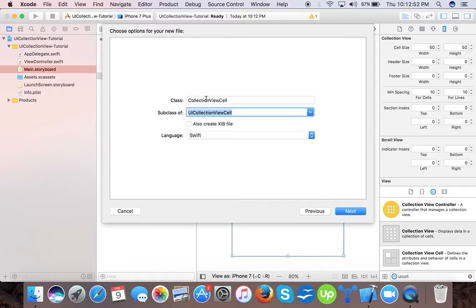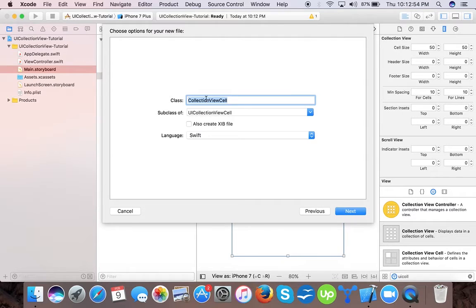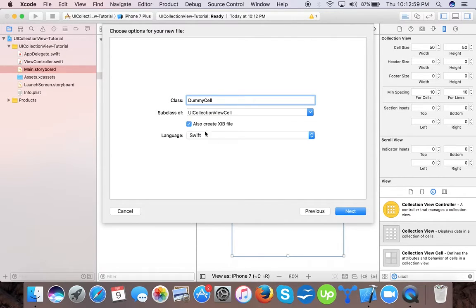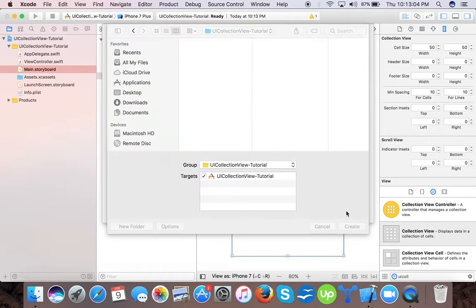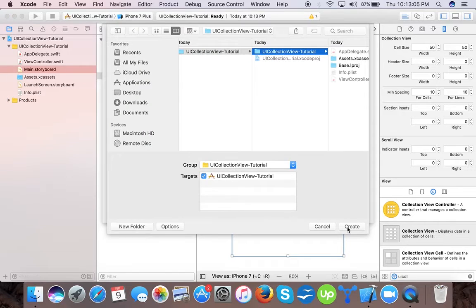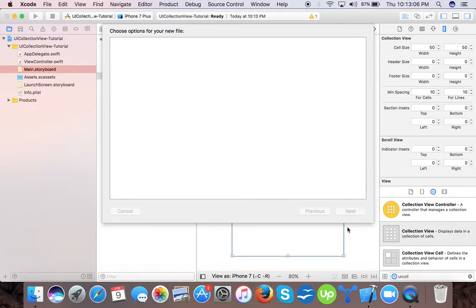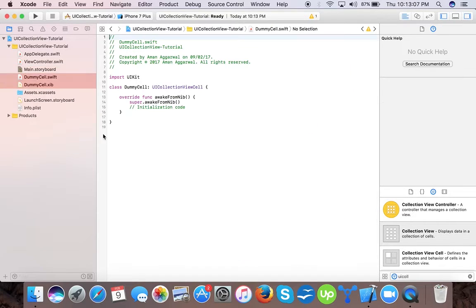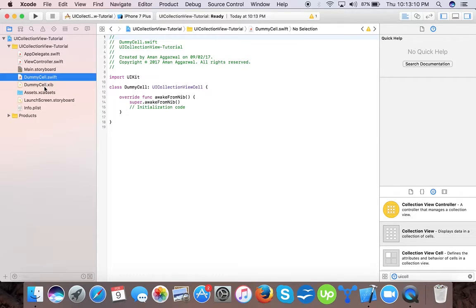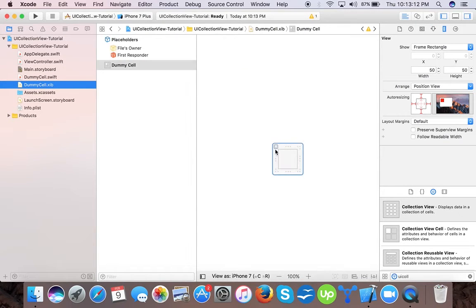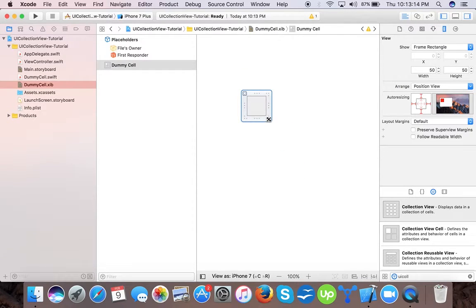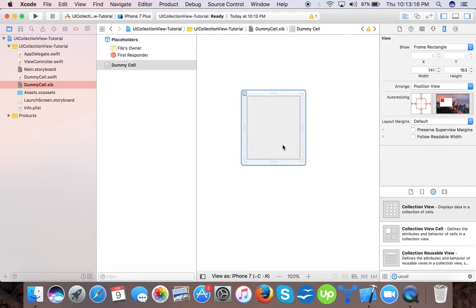Name it as dummy cell. We will also choose to create XIB. Press next and the cell is created. So we have this class dummy cell dot swift and dummy cell dot XIB. In XIB we have our class.